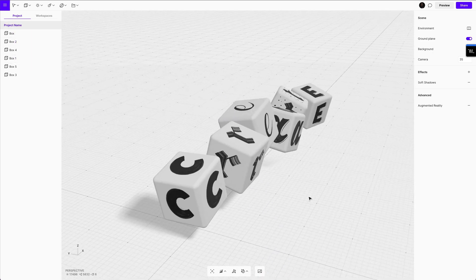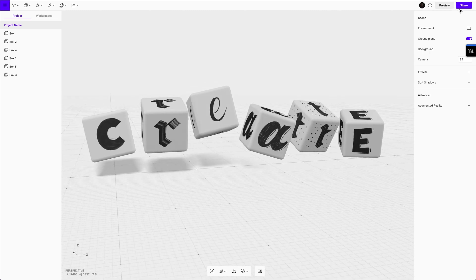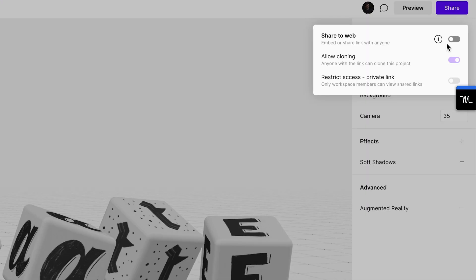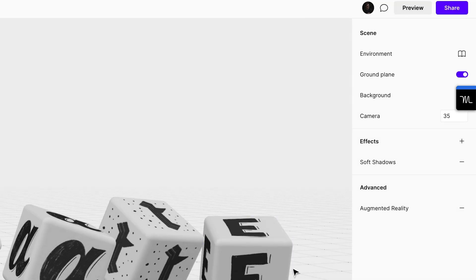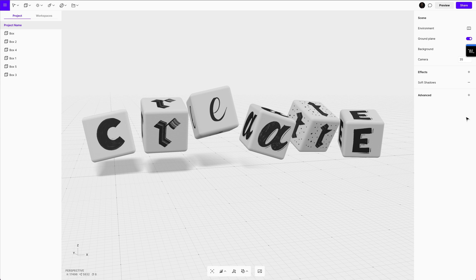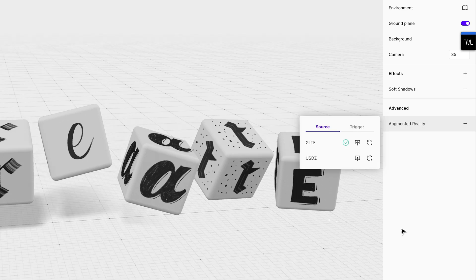And once you've brought everything back into Vectory, what you can do is you can actually share it. And there's a few things you can do. You can share it to the web so anyone can have a link. And you can also bring it into augmented reality. To bring augmented reality in, all you need to do is go to the advanced tab and add augmented reality and it will pop up for you.